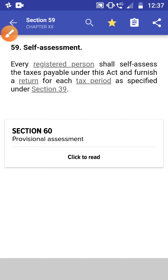Hello everyone. In this video we will run through the legal text of the CGST Act relating to the assessment procedure. The section ranges from Section 59 (Self-Assessment) to Section 66 (Special Audit). This video could be helpful for quick revision and is applicable for May 2020 as well. Without wasting any further time, let's begin.